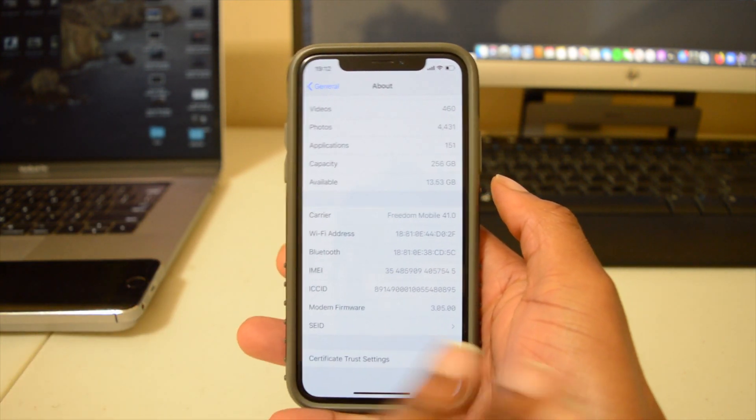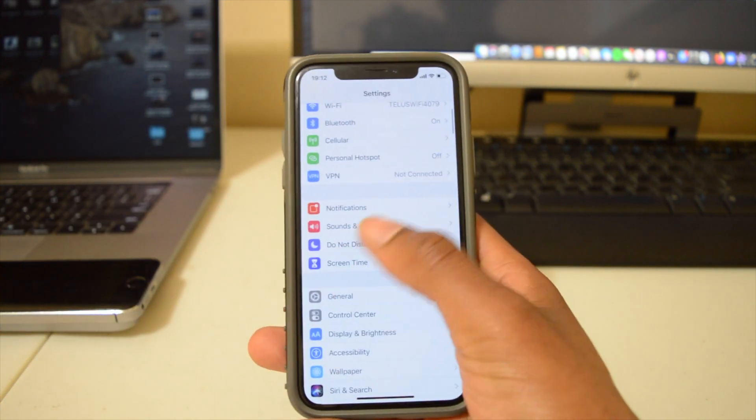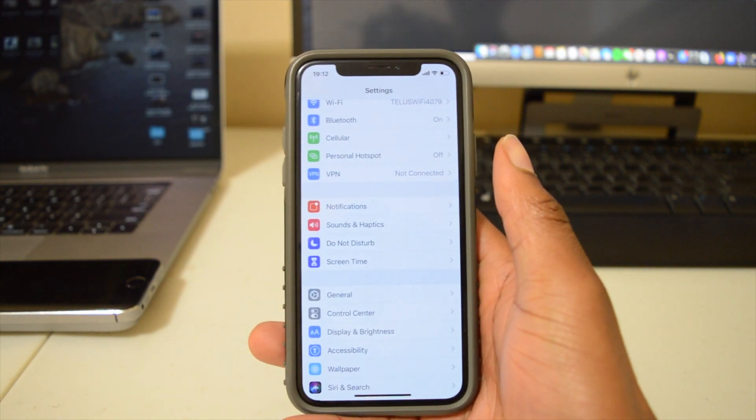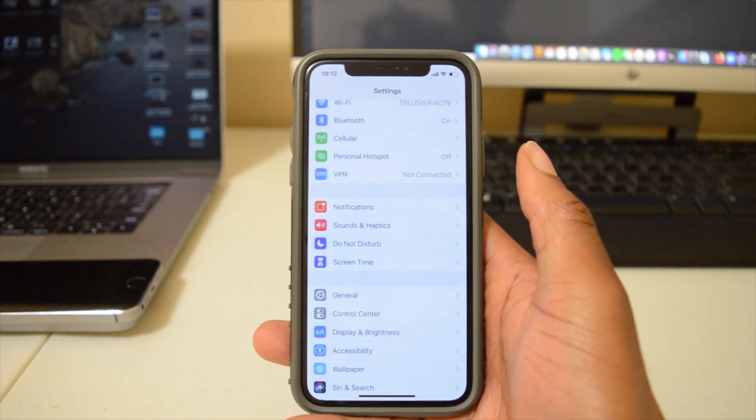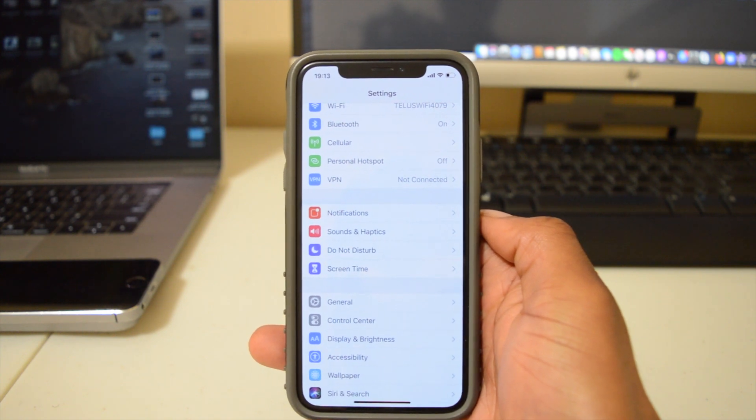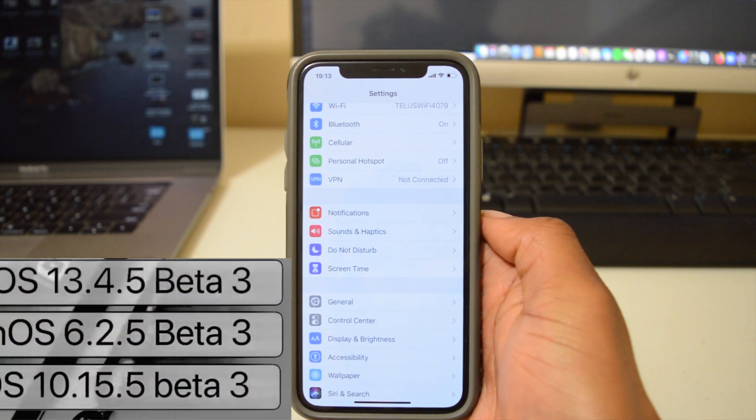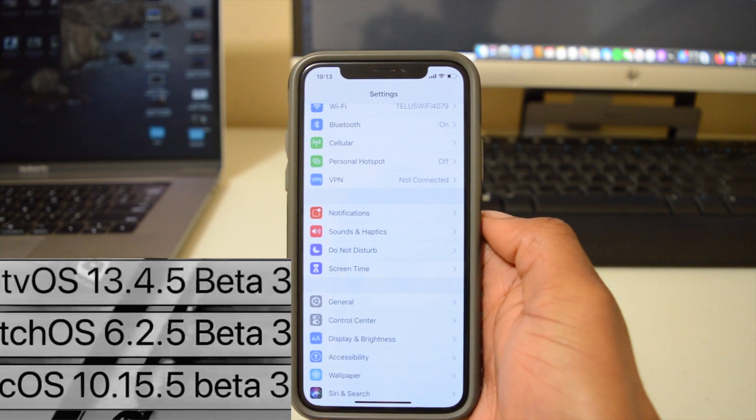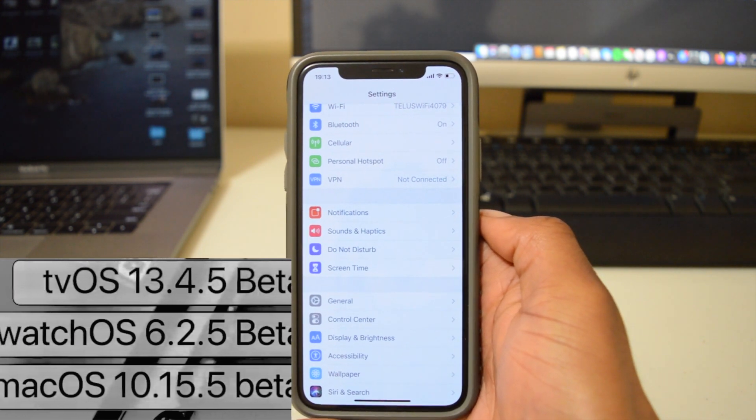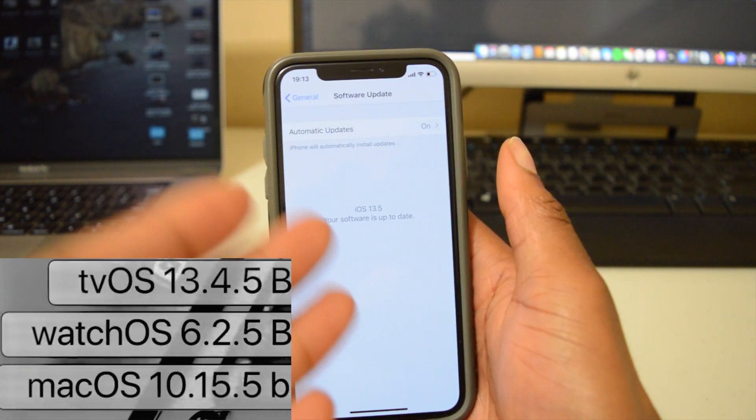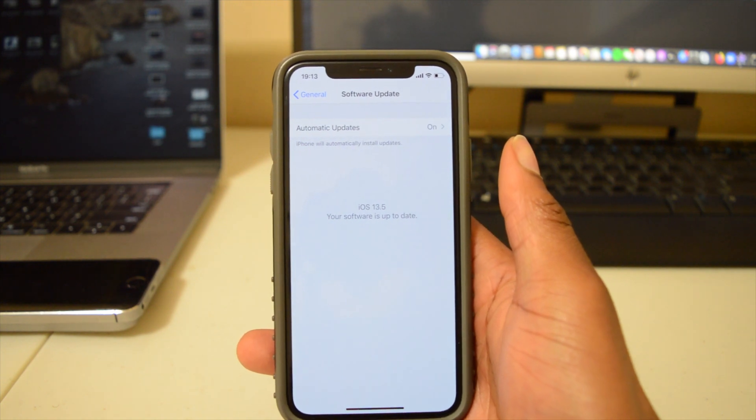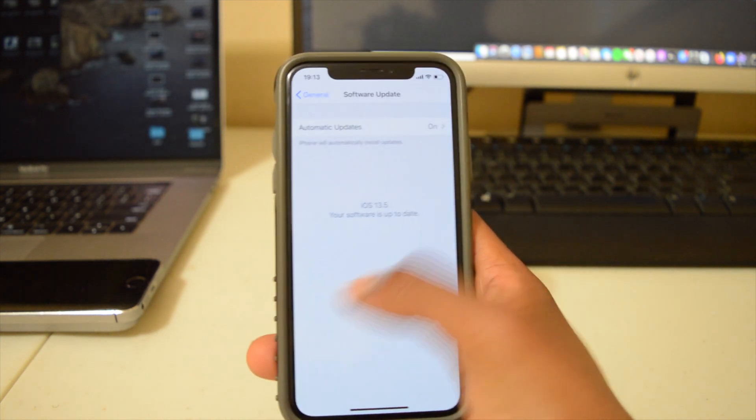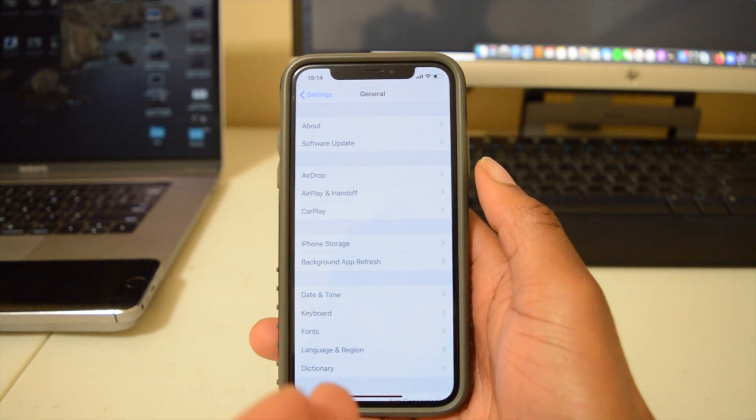Also in the description of this update, Apple didn't say much about what has changed. But what we do know for sure is that along with this update, there have been some other updates. Those are tvOS 13.4.5 Beta 3, watchOS 6.2.5 Beta 3, macOS 10.15.5 Beta 3. So if you have those devices, those beta versions are now available to developers.